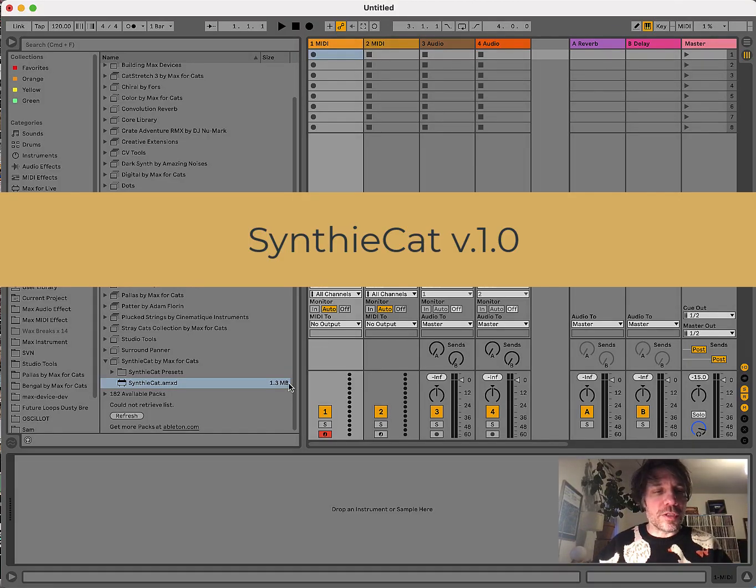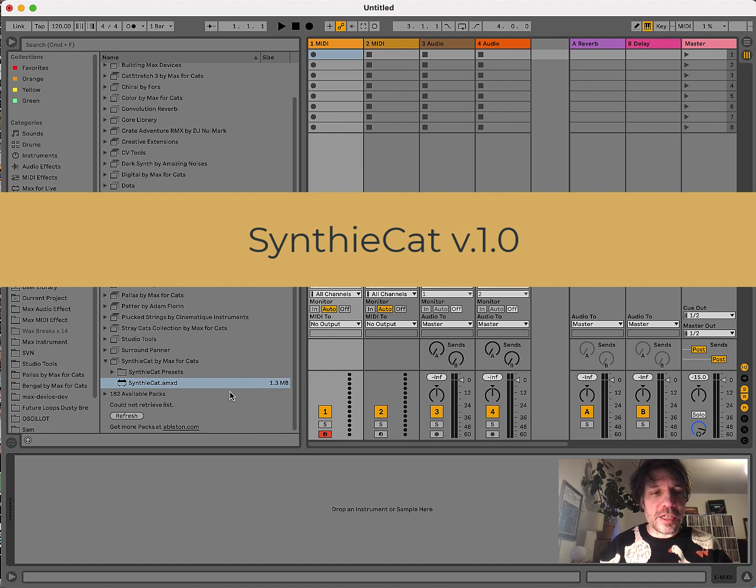Hello and welcome to a small tutorial video for SynthiCat, the new Max4Cats Matrix Synthesizer.